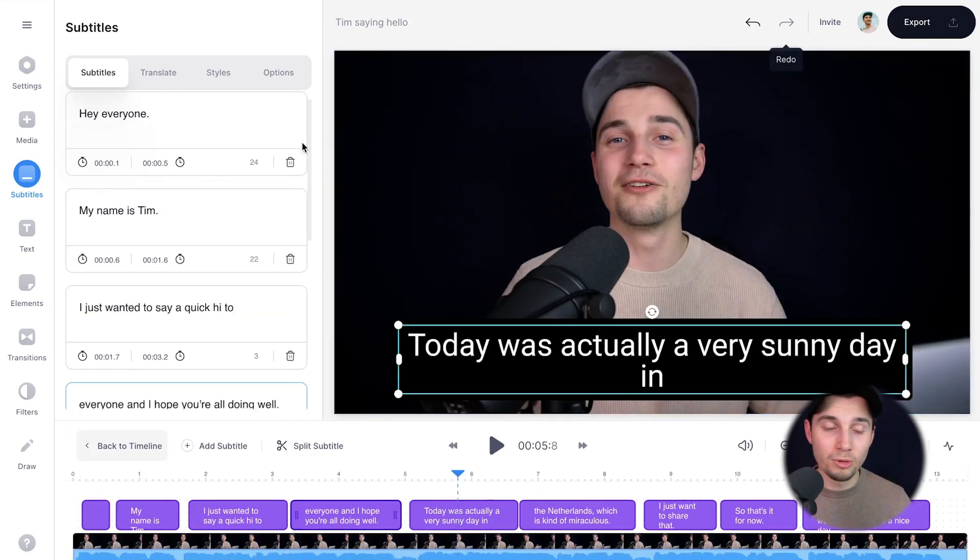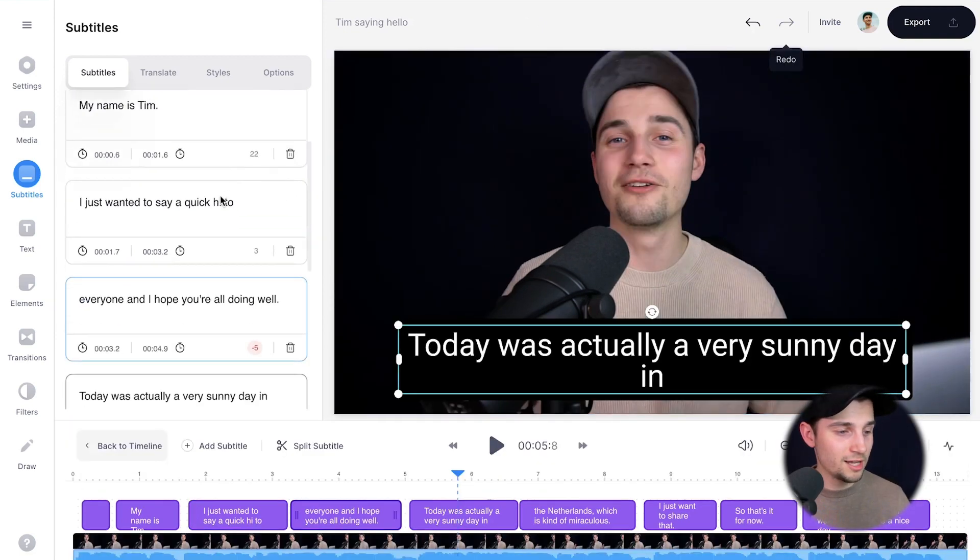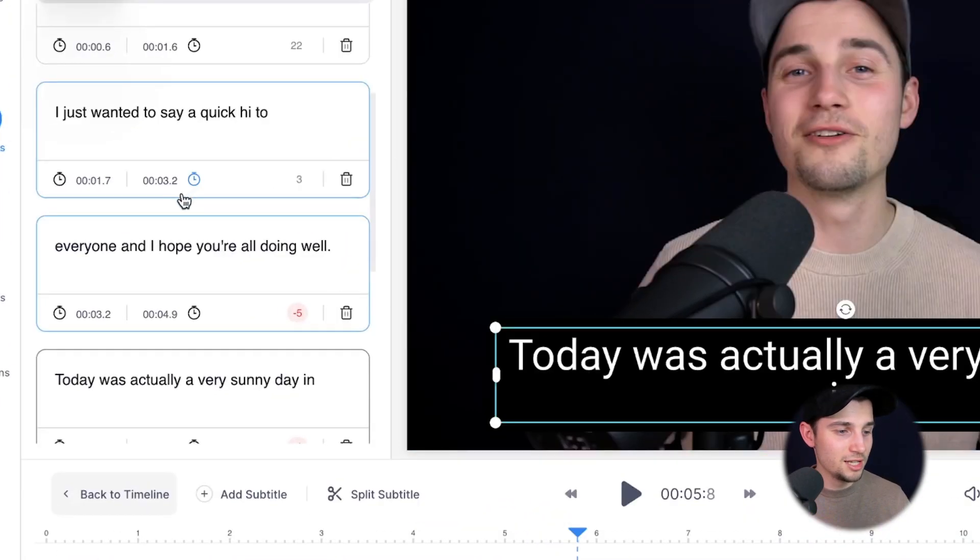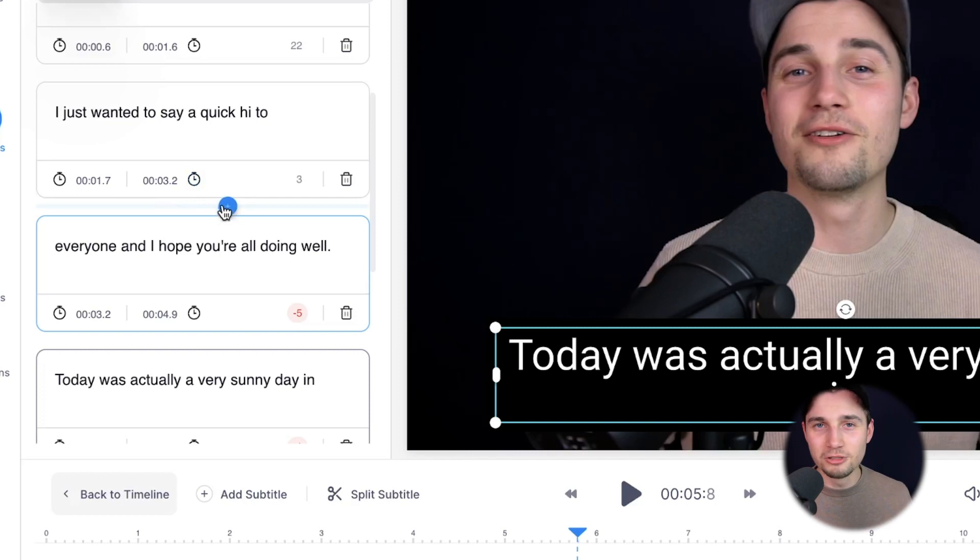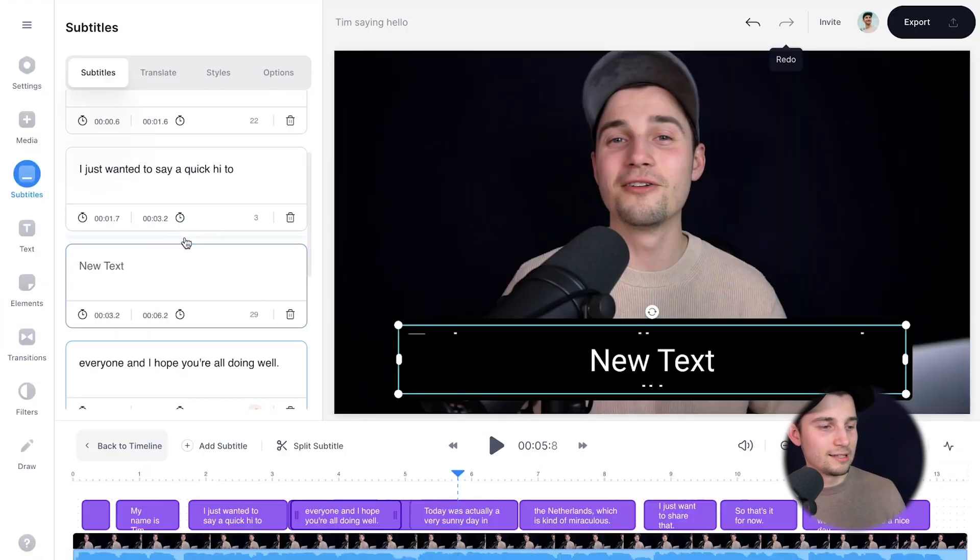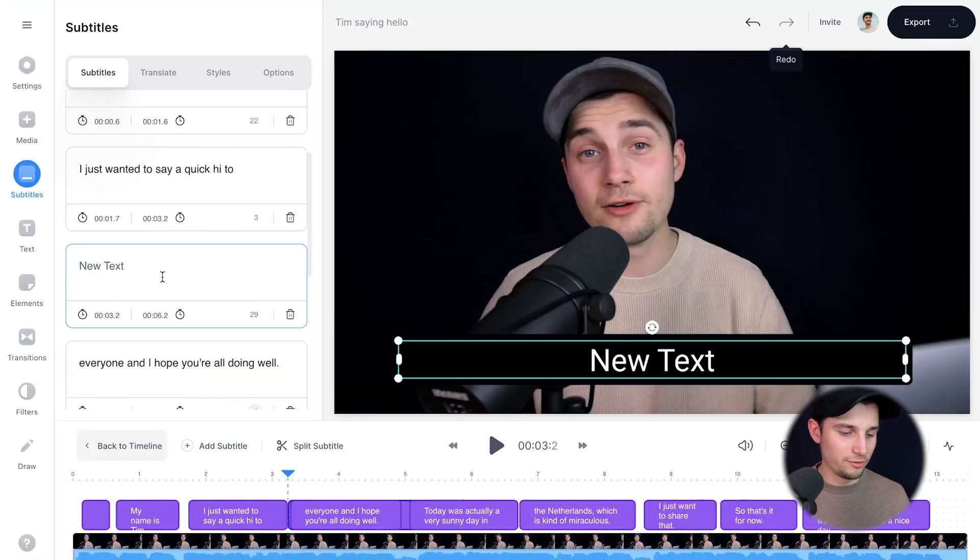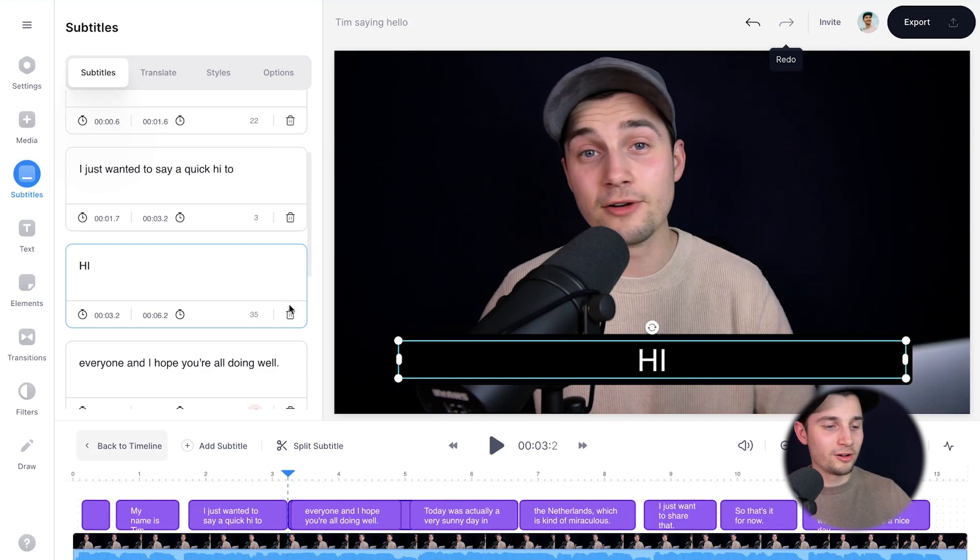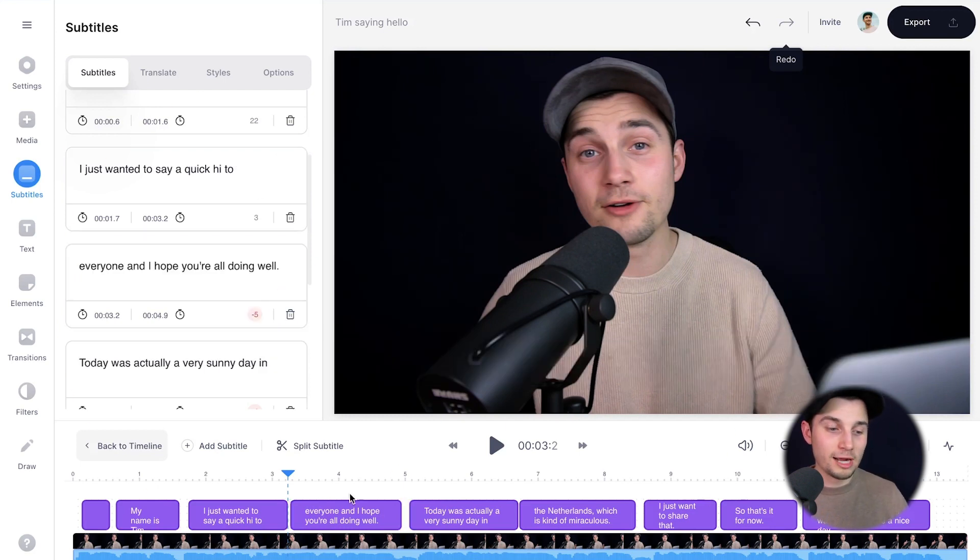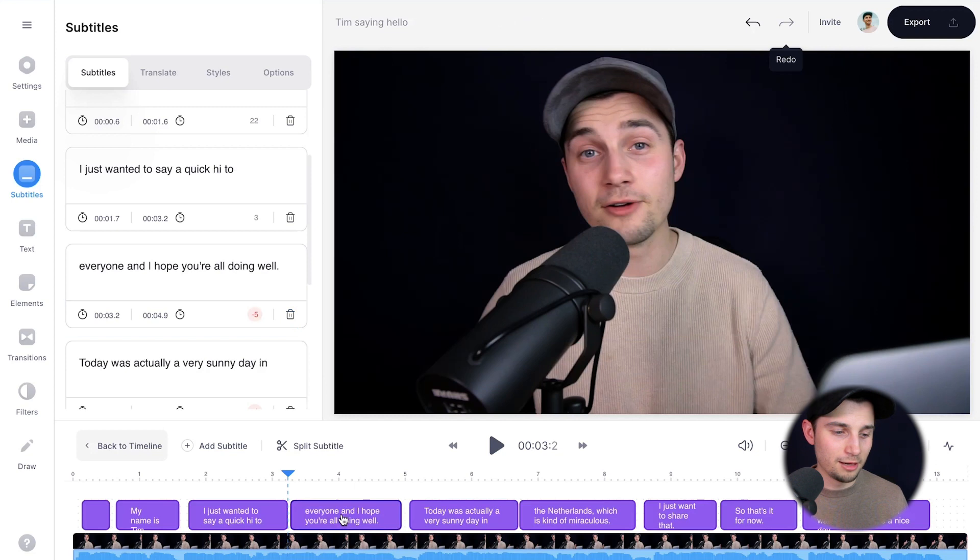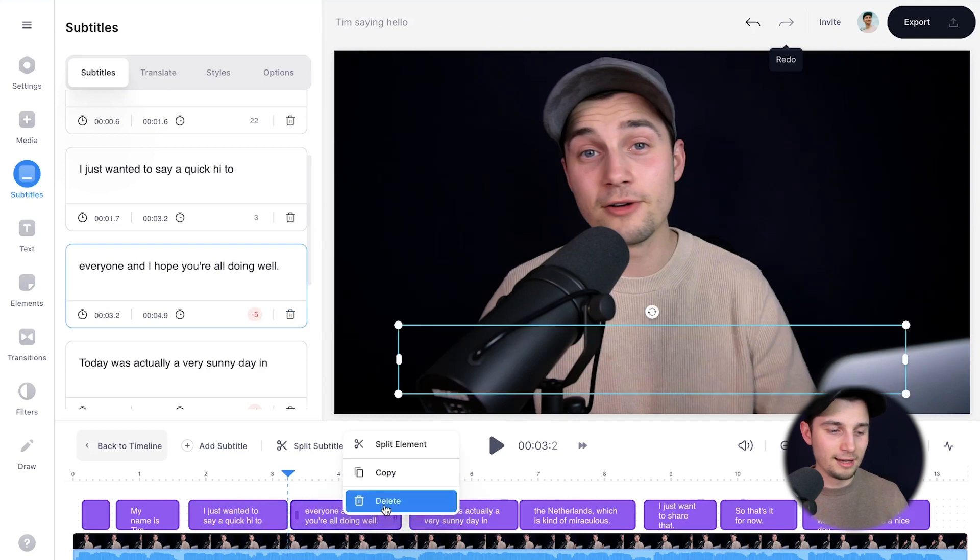And also if you hover your mouse over the subtitles, you can see a plus icon appear. You can add new subtitles like this. So simply click on it and just add whatever you like. And then if you want to remove it, simply click on the trashcan option or just right click on one of the subtitles in the bottom timeline menu and click on delete.